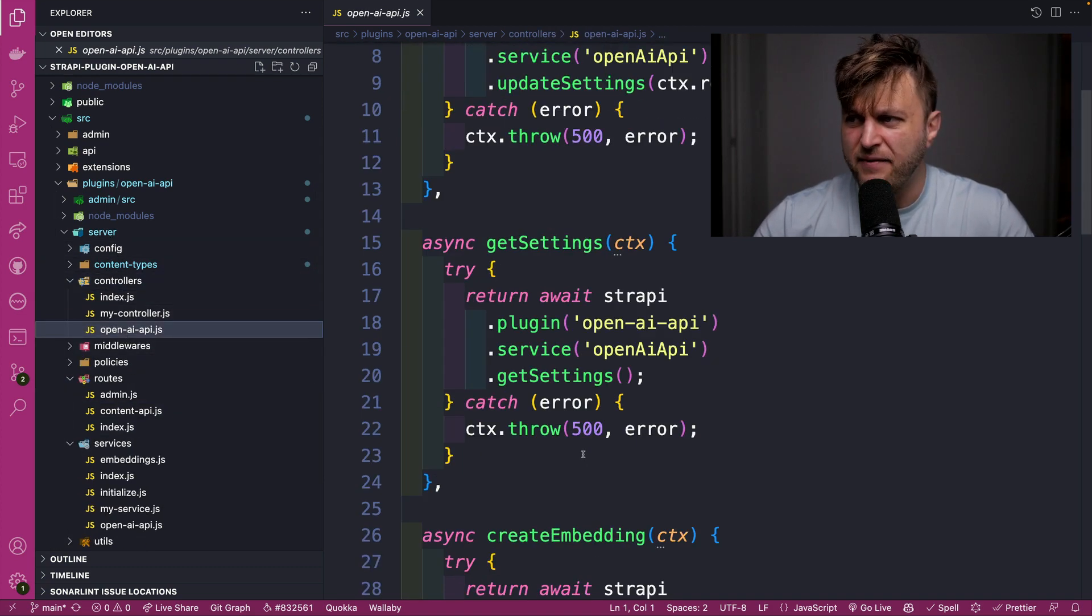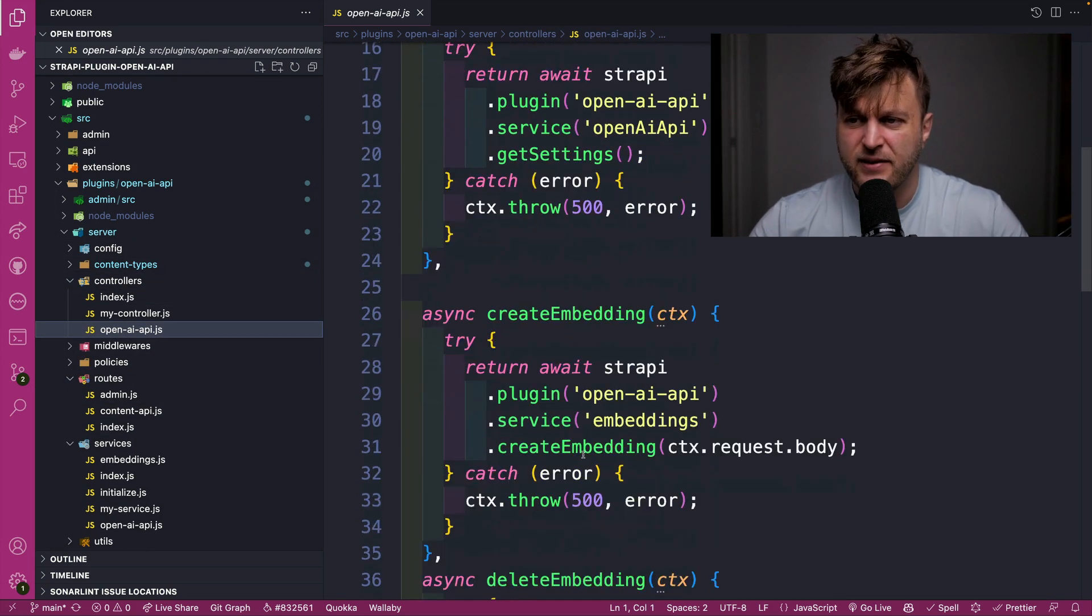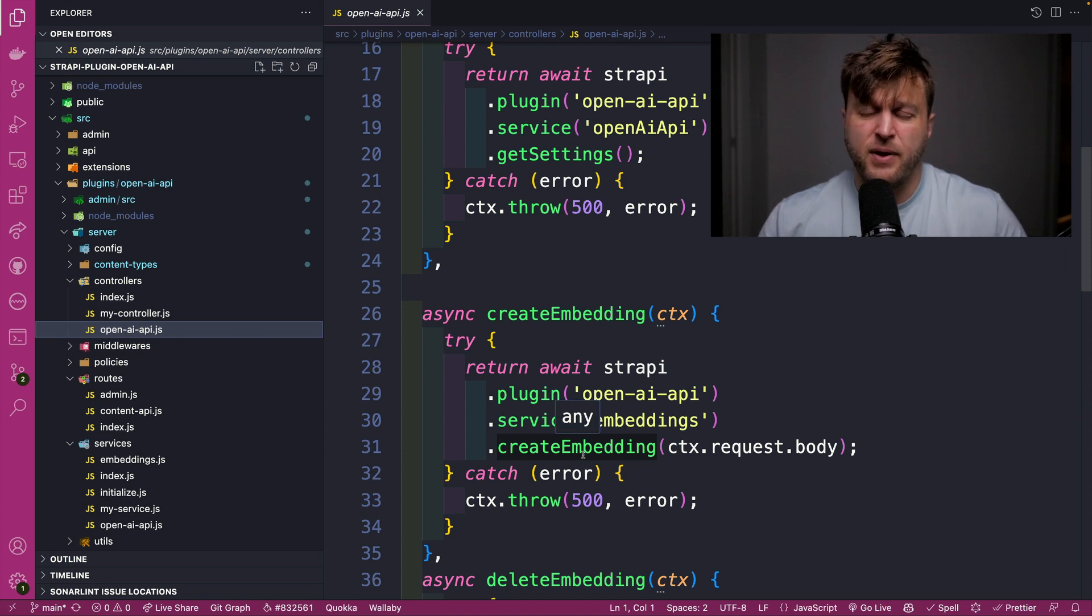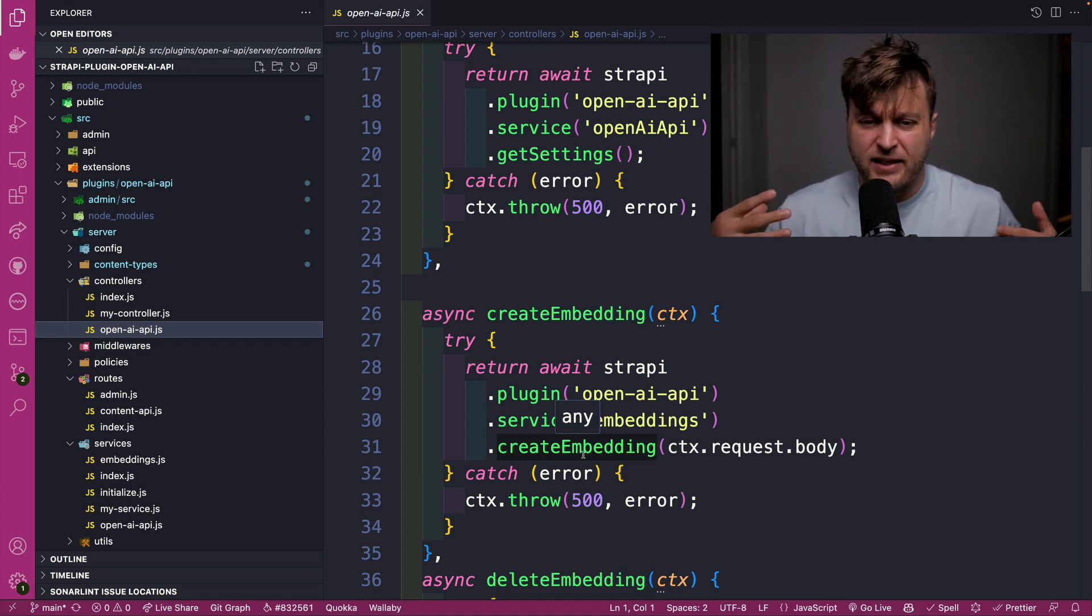So instead of having to create a whole application from scratch, I'm able to piggyback off Strapi and create useful things really fast.